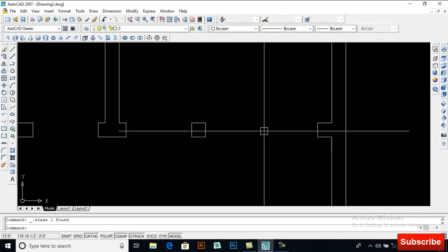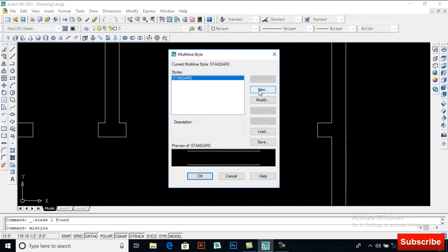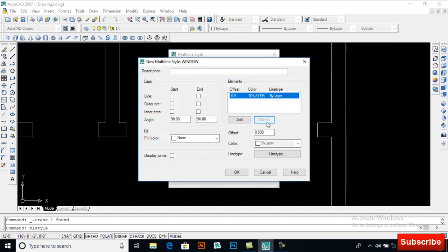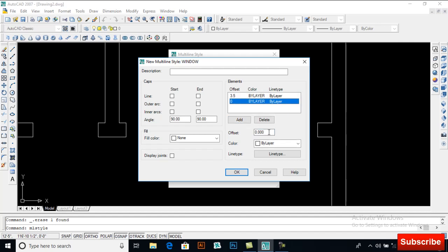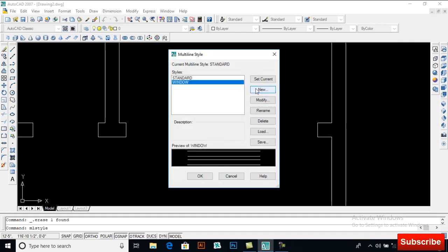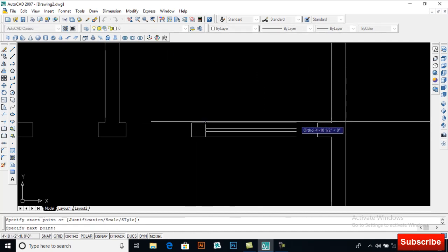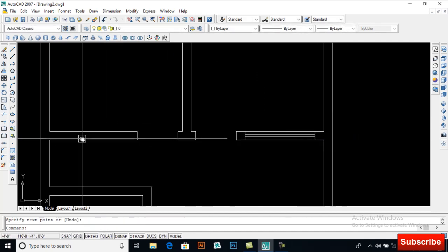Using ML Style for multiline — I will open the window, rename it, and set the offsets to 3.5, 5.5, and 5.5. Then set it as current and click OK. Then ML for multiline again.